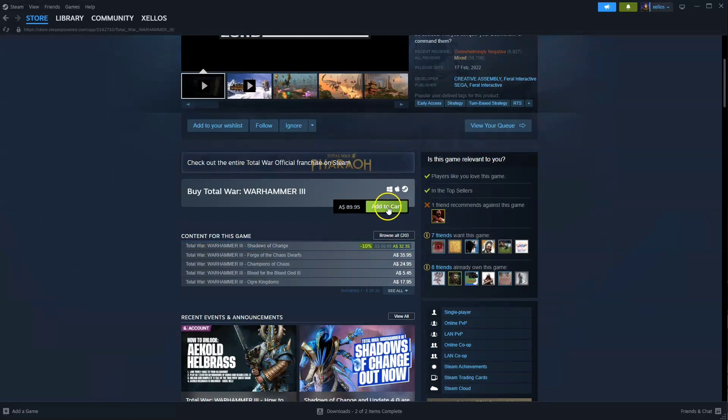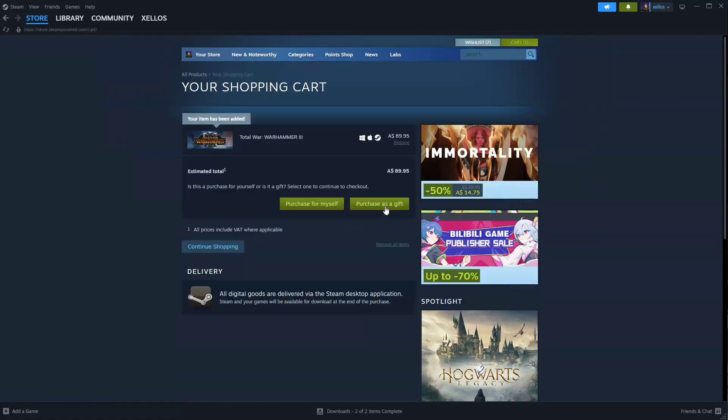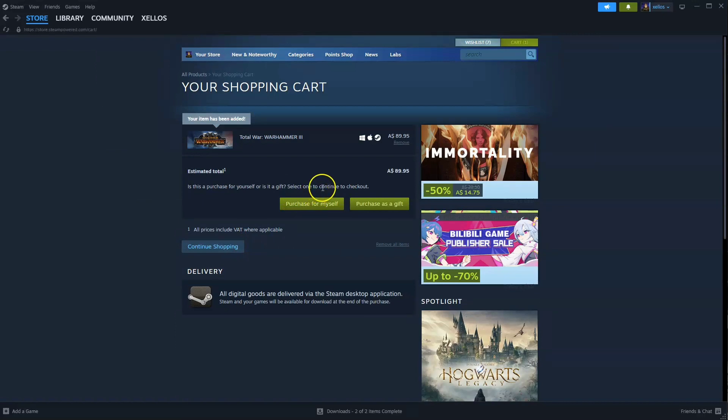From here you're going to click on add to cart, then click on purchase for yourself. Once you've purchased you can select the drive you wish to install it to.